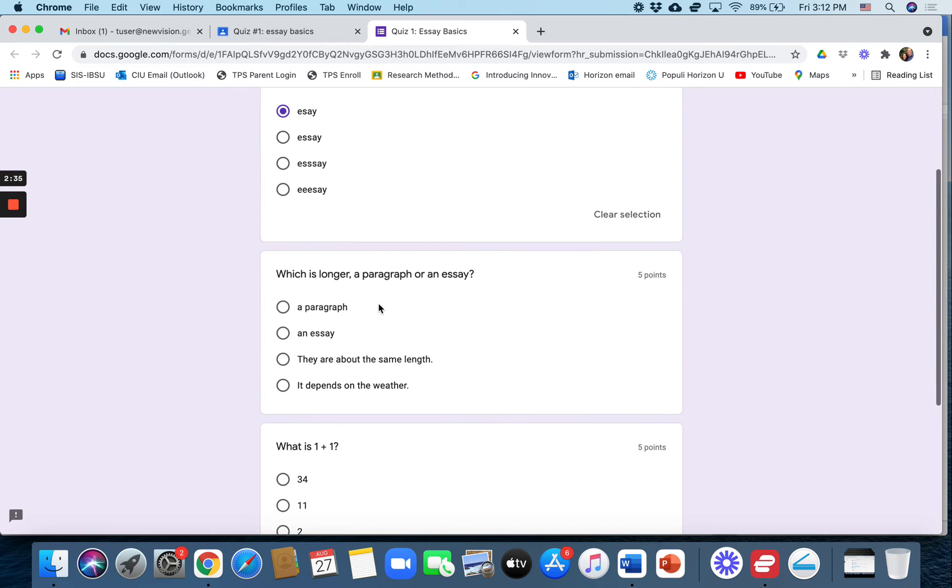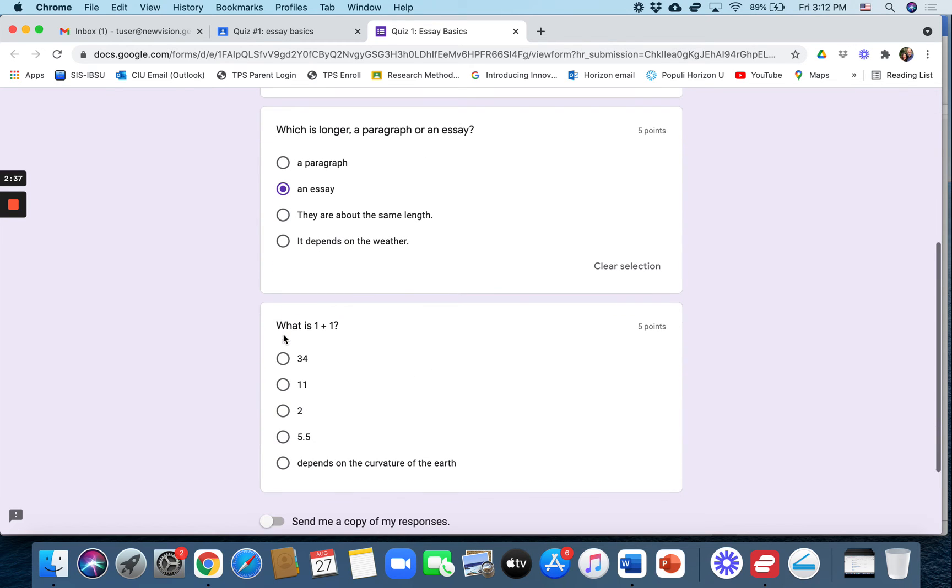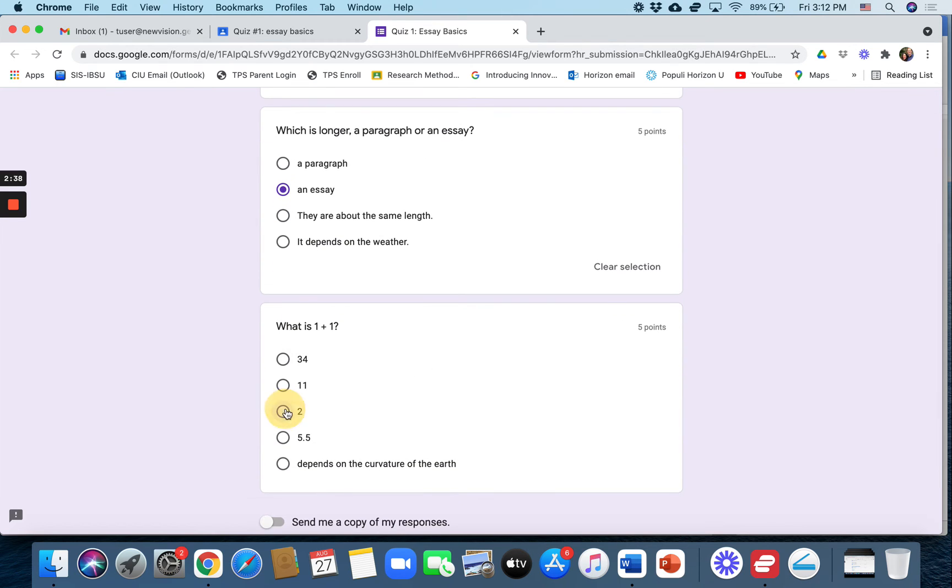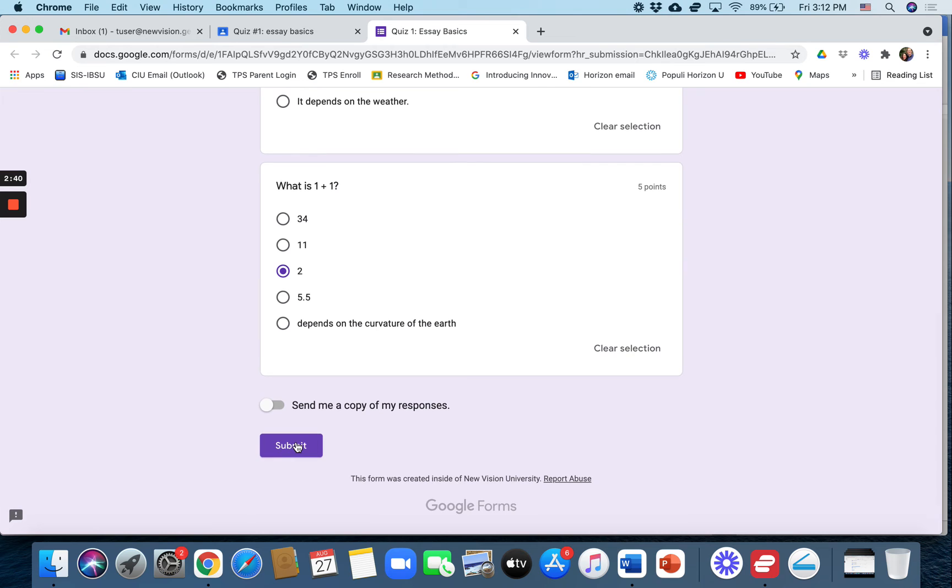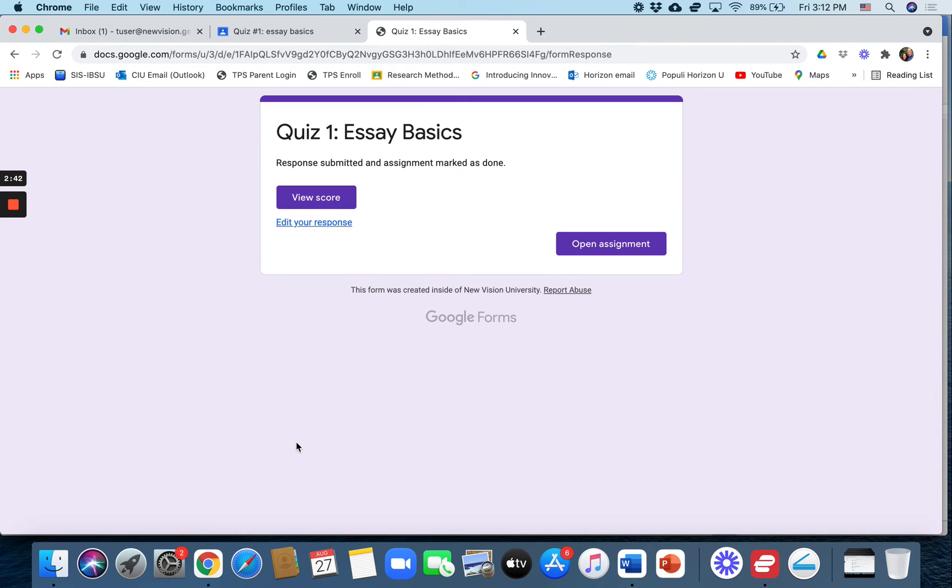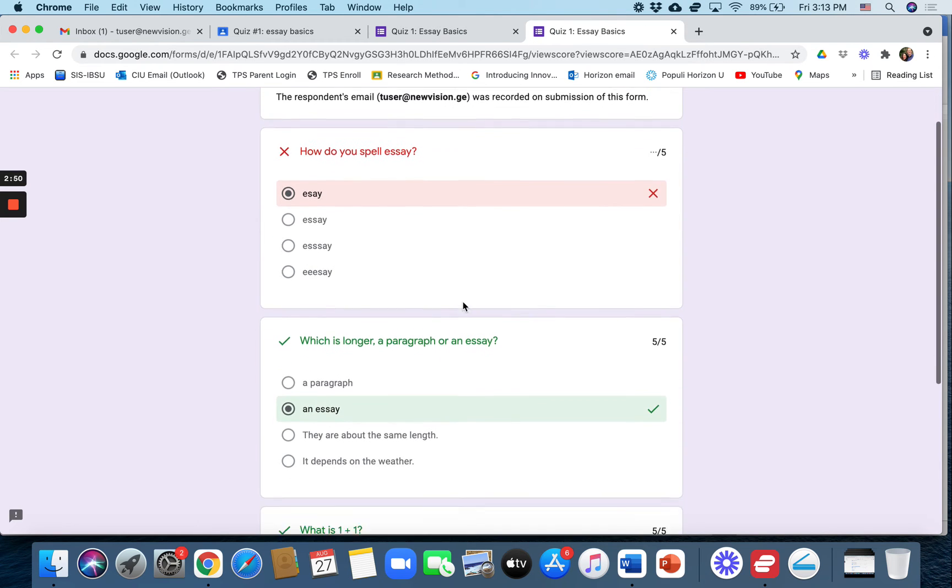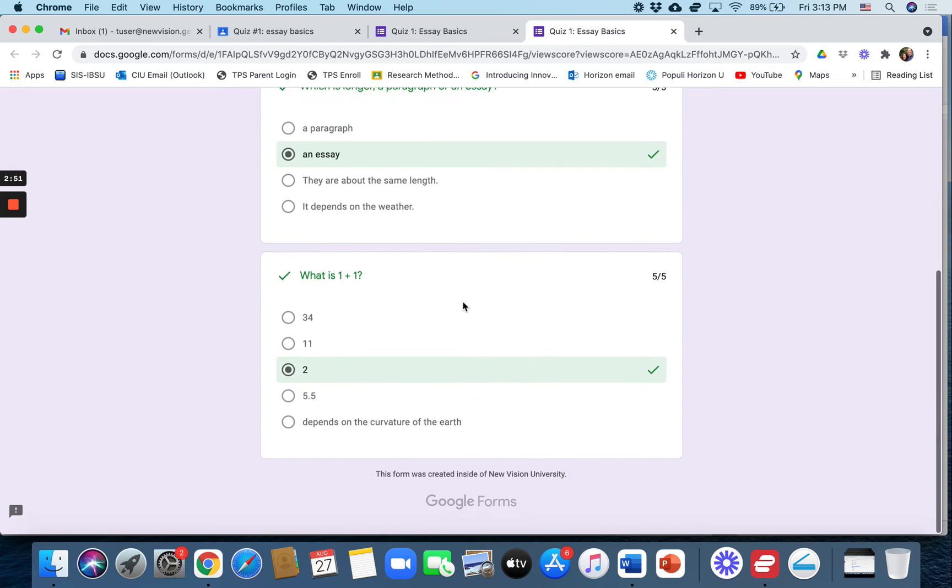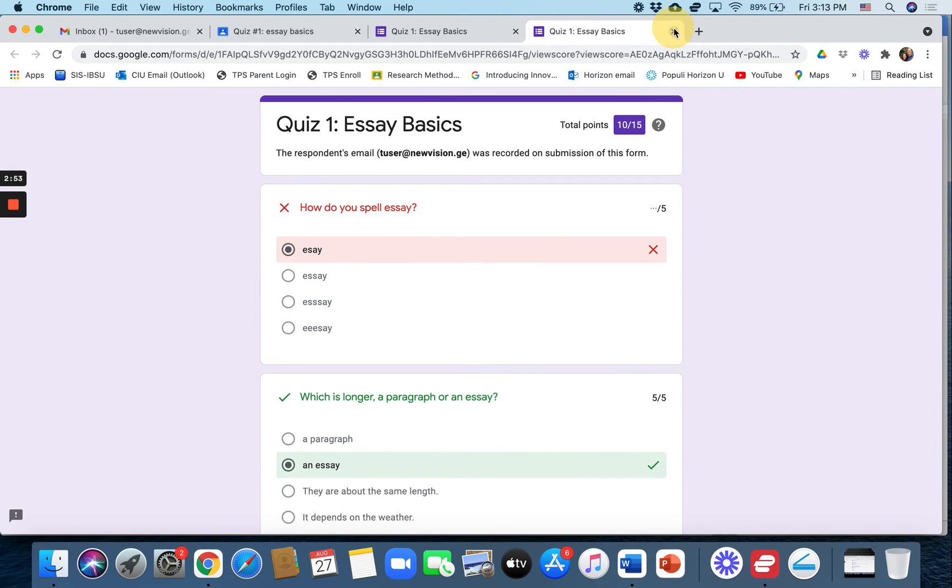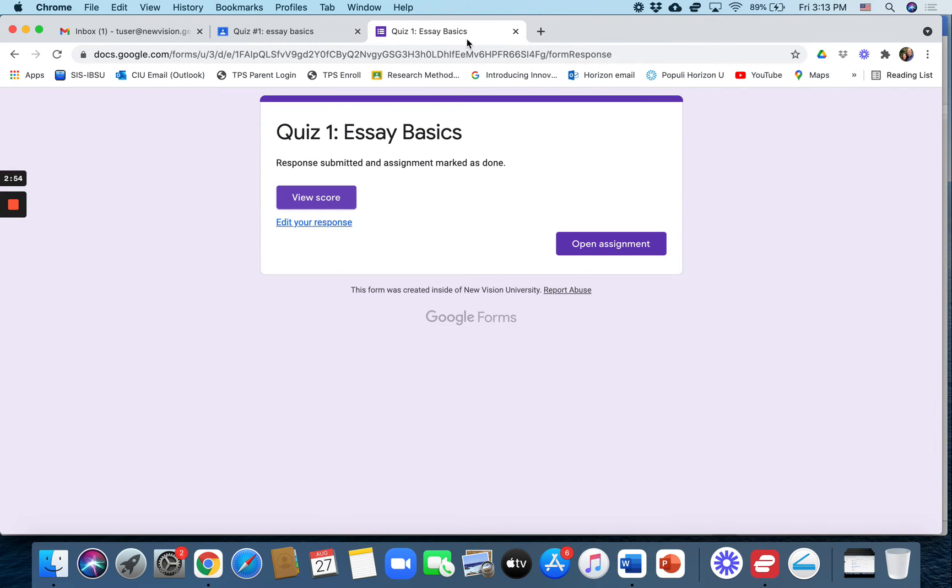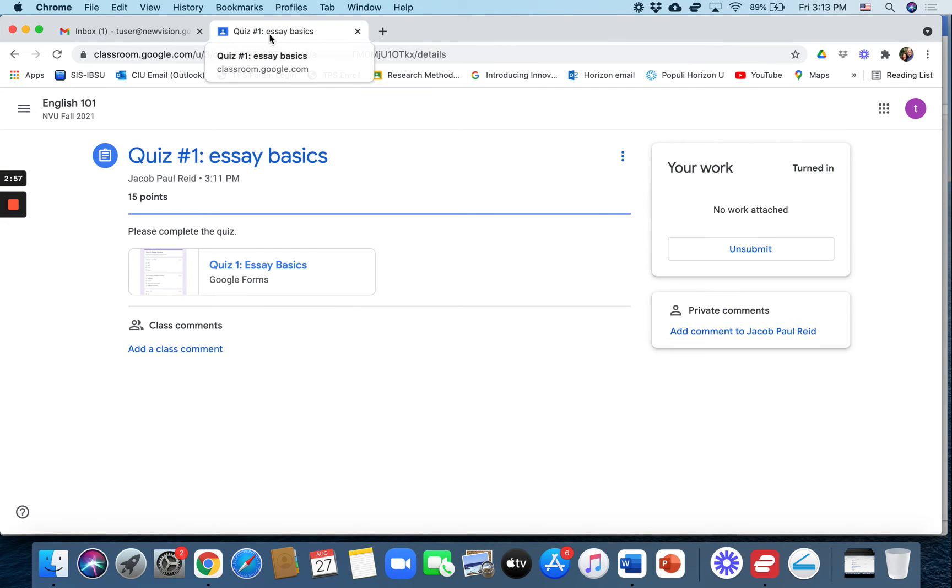The student should be logged into their university email. They need to choose whichever answers they think are correct and then submit it. The student can view their score if they want, and it says they got 10 out of 15 points.